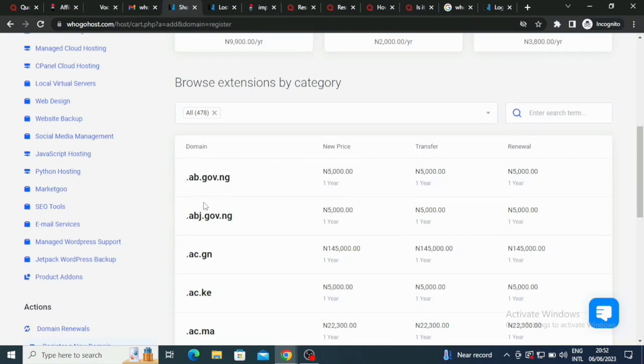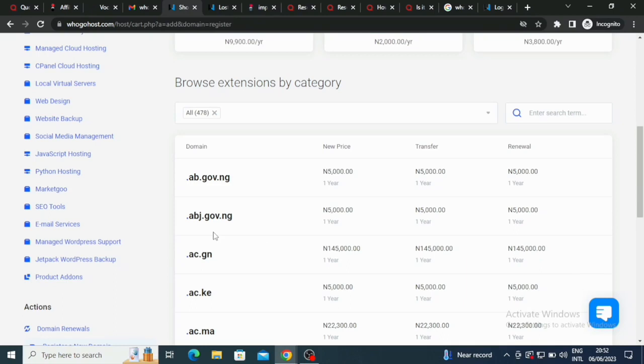Look at the domains they have. They have .ab.gov.ng and it is five thousand. The new price is five thousand for a year. Transfer, renewal and all that. .abj.gov.ng five thousand, just for a year.